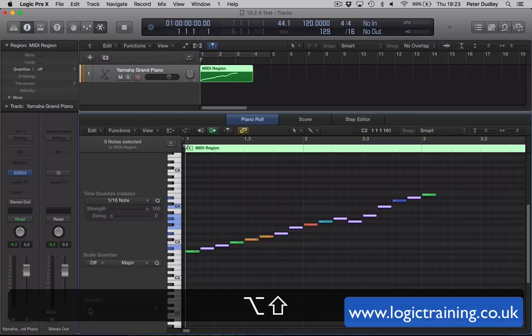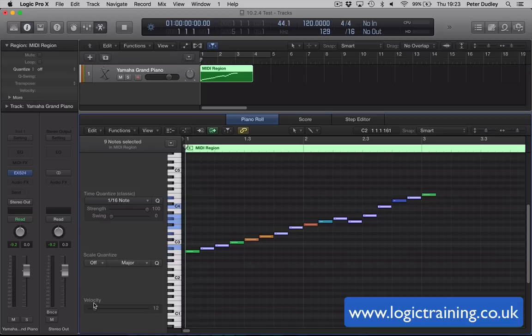There's some other improvements to do with plugins, particularly Alchemy, the Retro Synth.